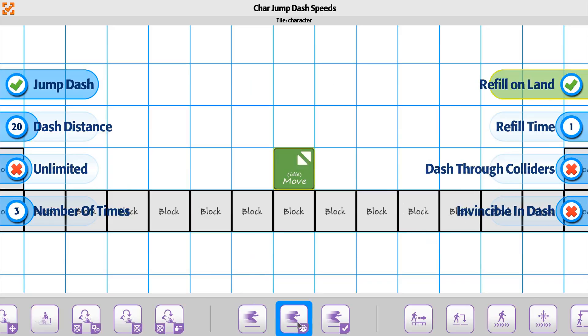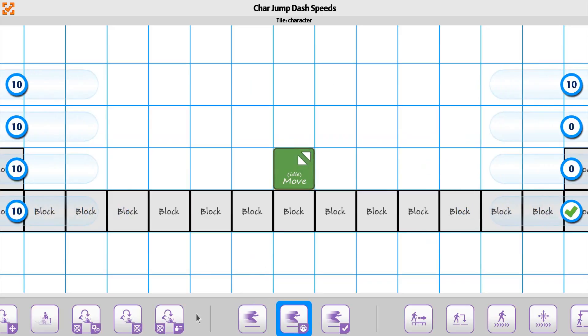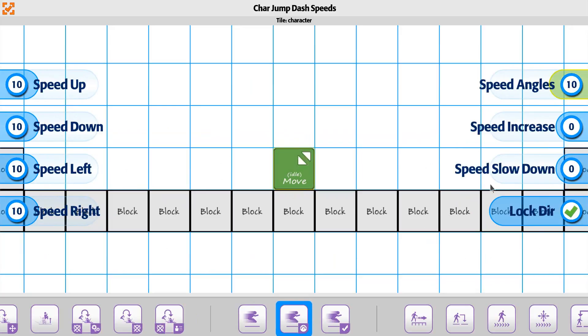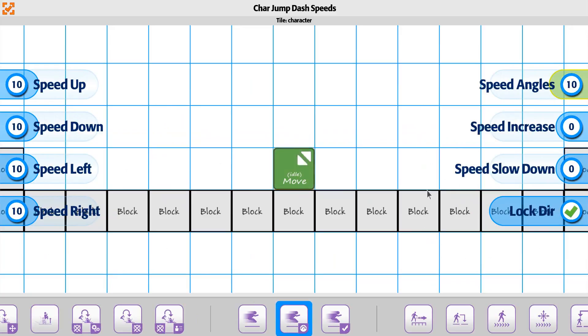And then we'll also set up for the jump dash speed. I'm going to set it to 10 just so that it goes a little bit slower for us. It's not super quick when it happens. And then we'll go ahead and just do an instant, so instead of being as increase and decrease to it, we'll just have it where it goes instantly to 10 and then stops from there.